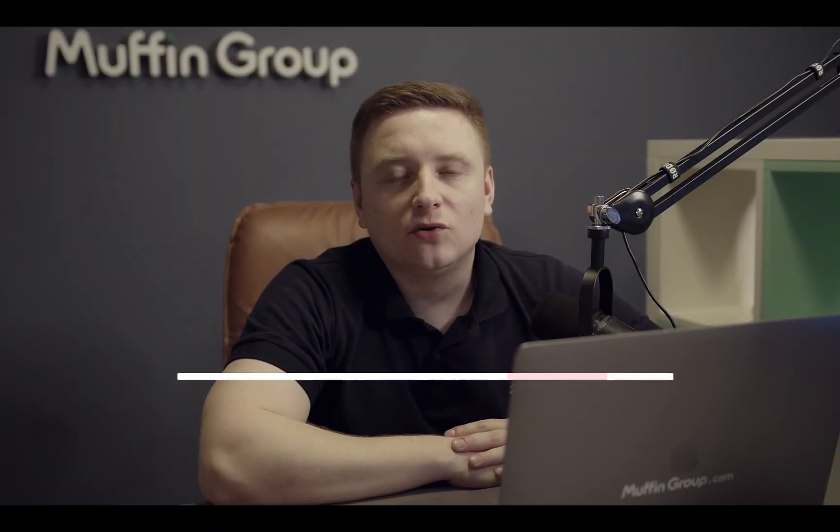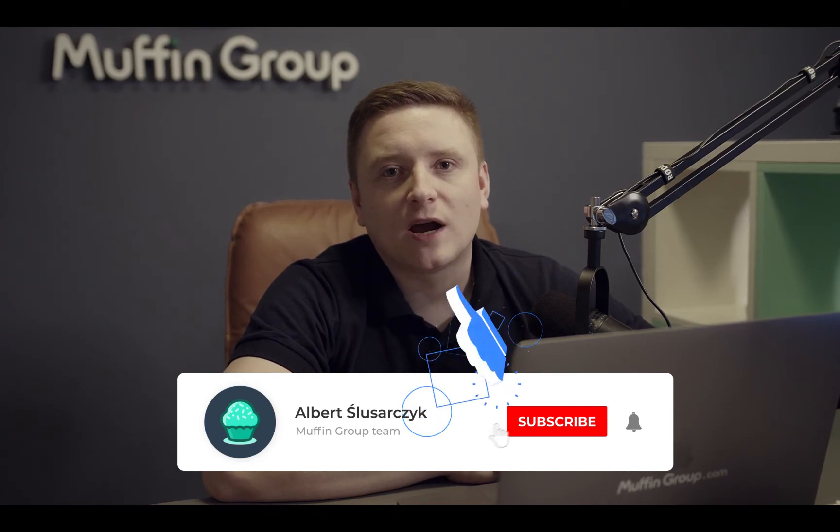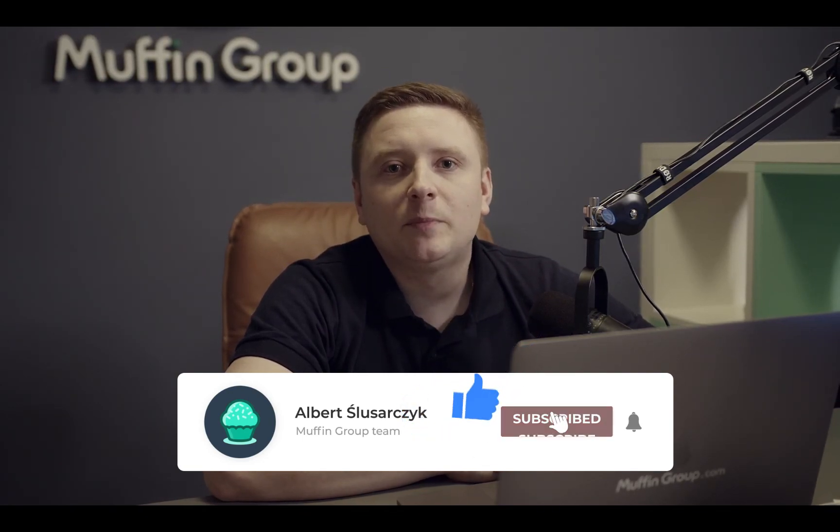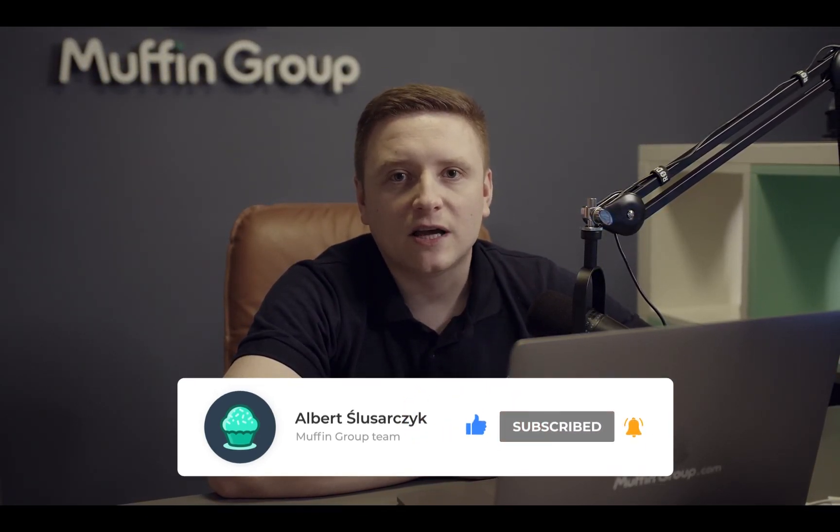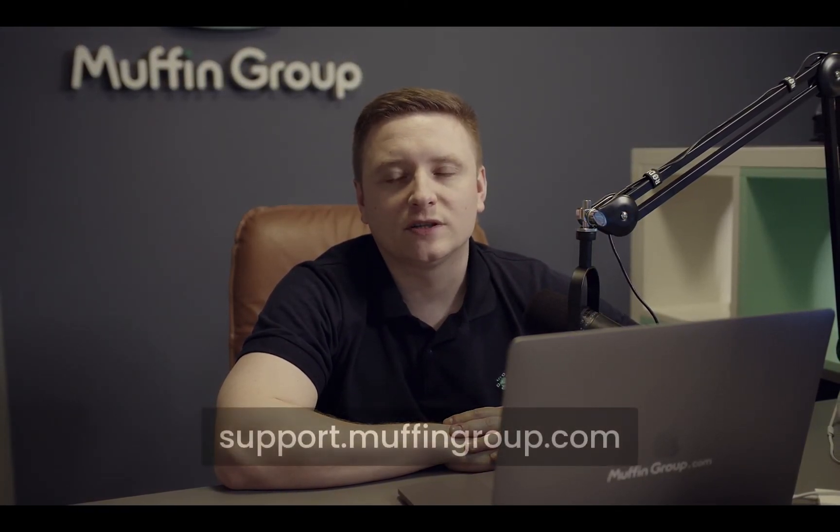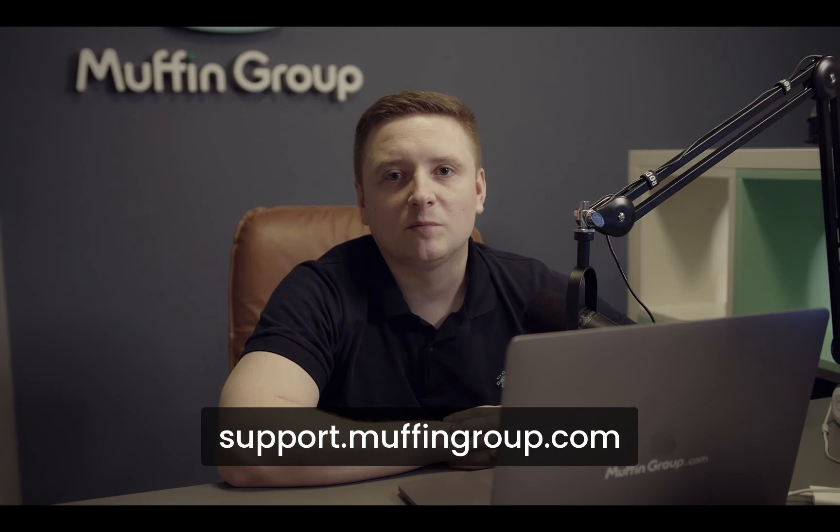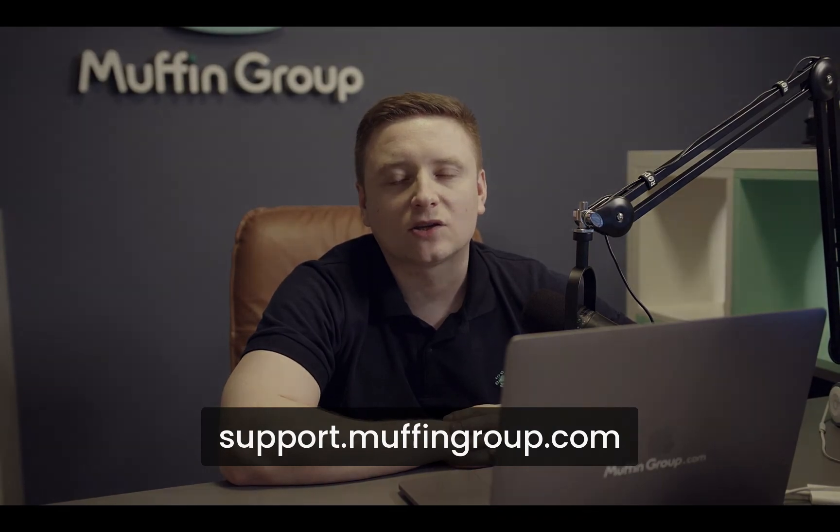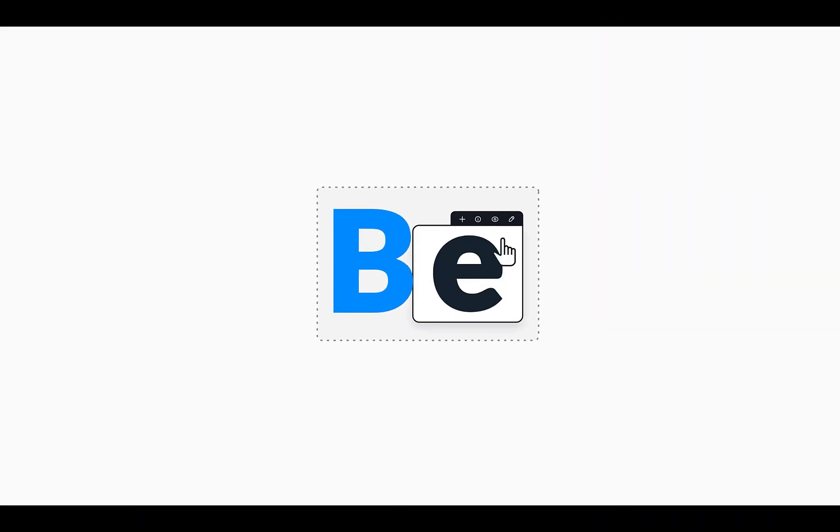That is all for this video. Thanks for watching and remember to like, subscribe and click the bell icon to get notified every time we release a new video. If you have more questions please visit our support center at support.muffingroup.com.